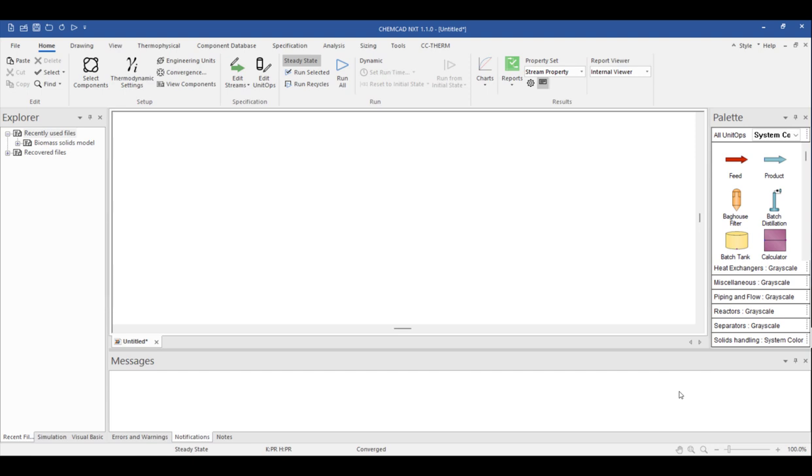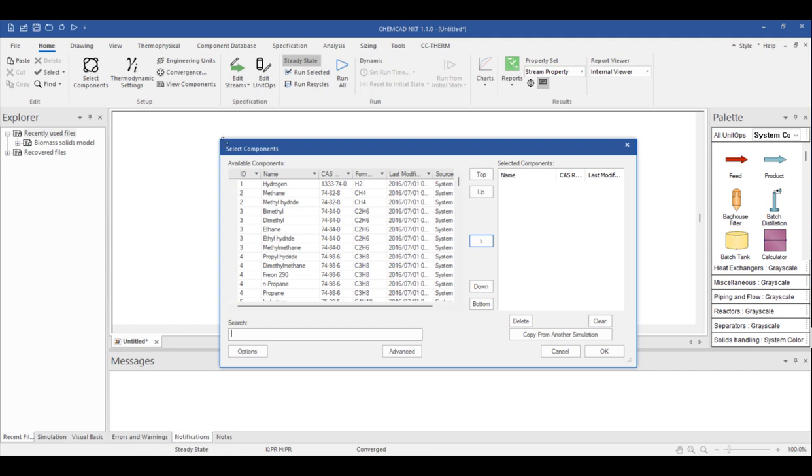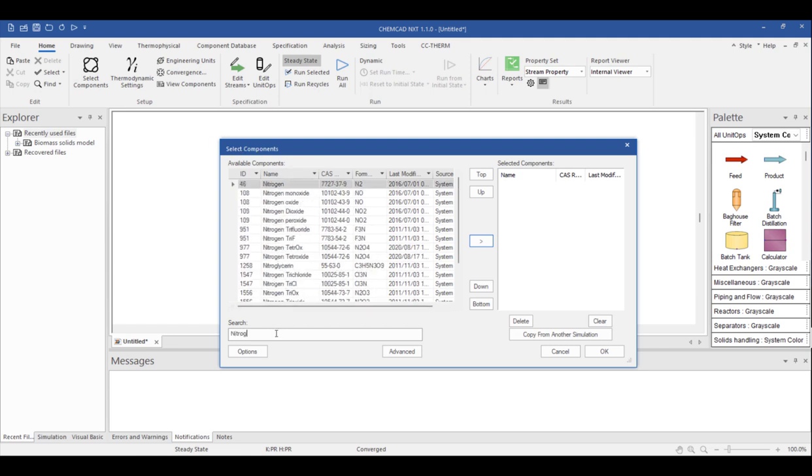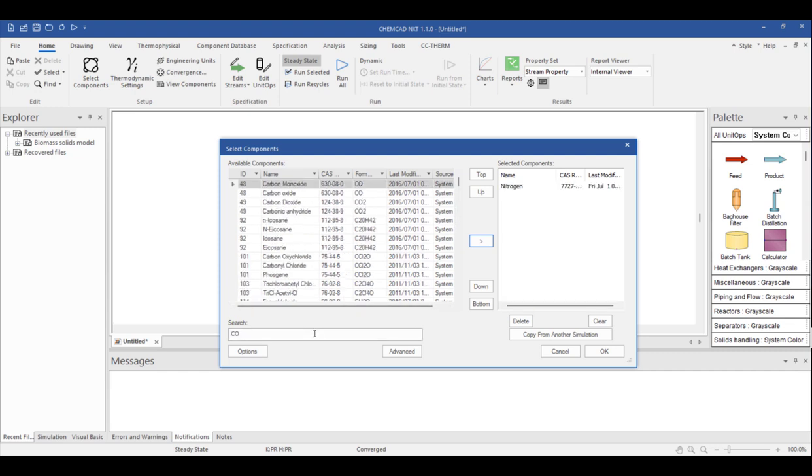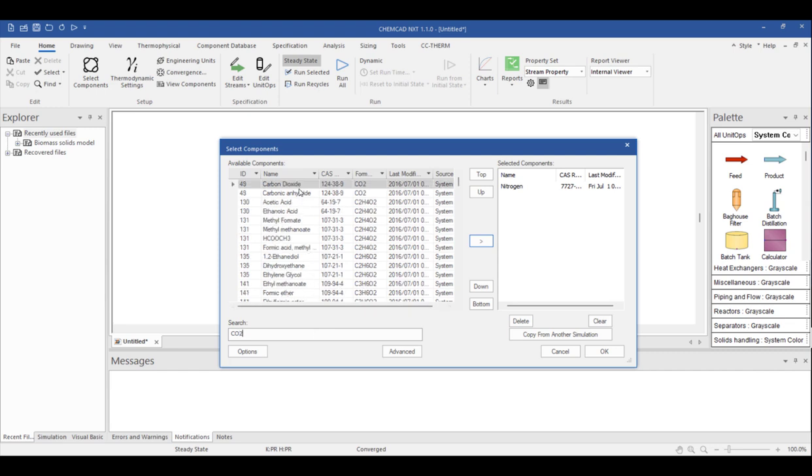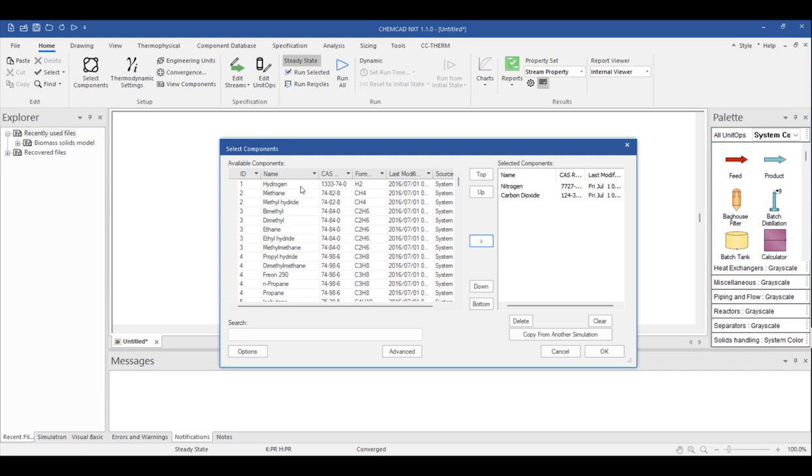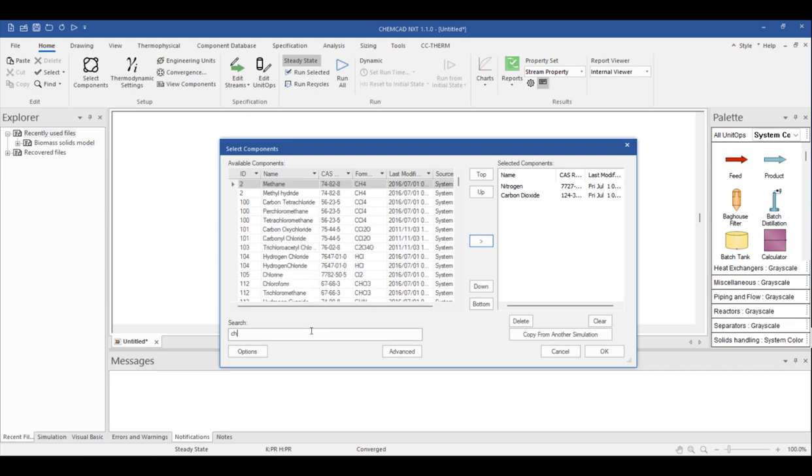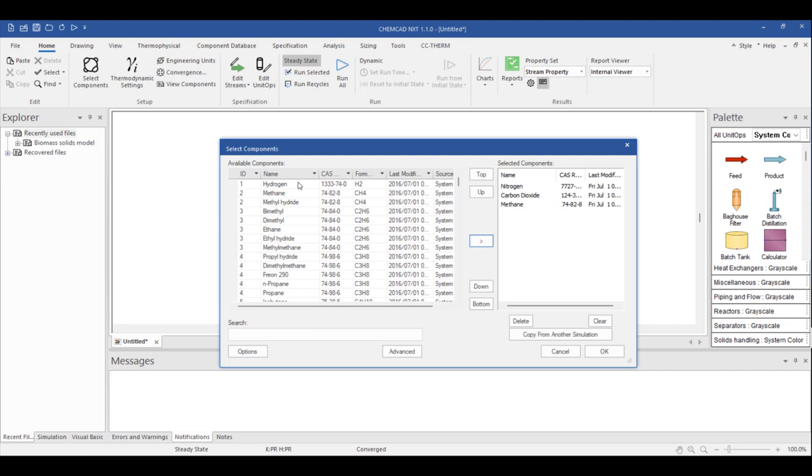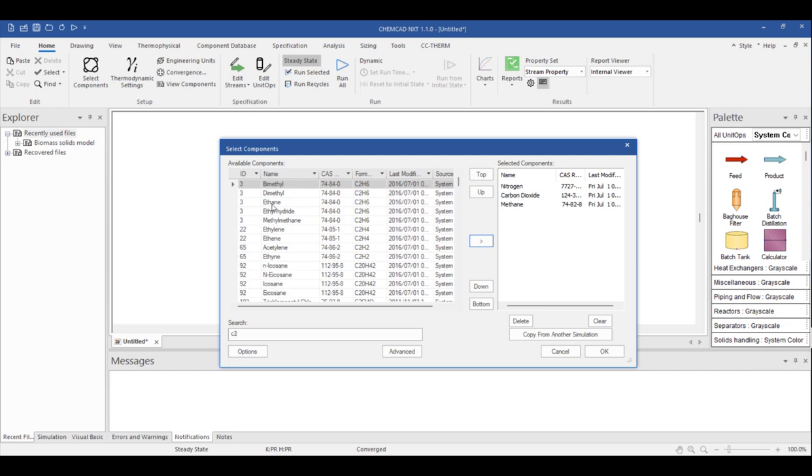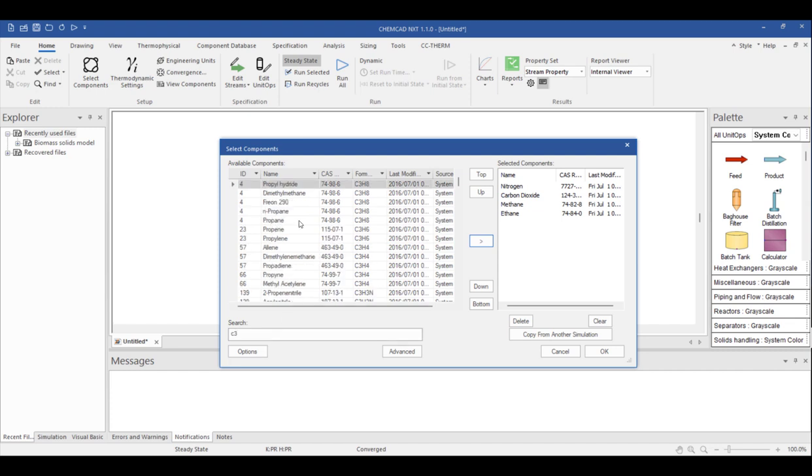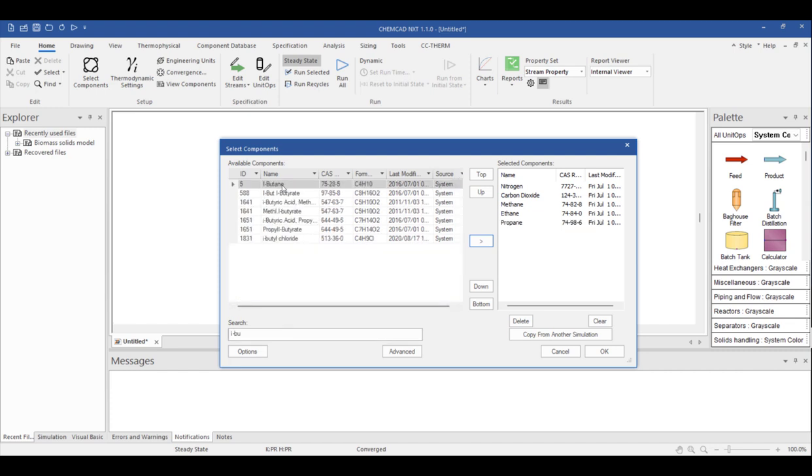Next, we select the components we need. From the command ribbon, the option to select components is found in the home tab. We can look up components by their name, such as nitrogen, or we can search by chemical formula, like CO2. You can see that as I type, the program begins the search process. So I can search by partial names like C2 for a quick filter and then look for ethane. So for this example, we are entering a simple natural gas with less than 10 components.